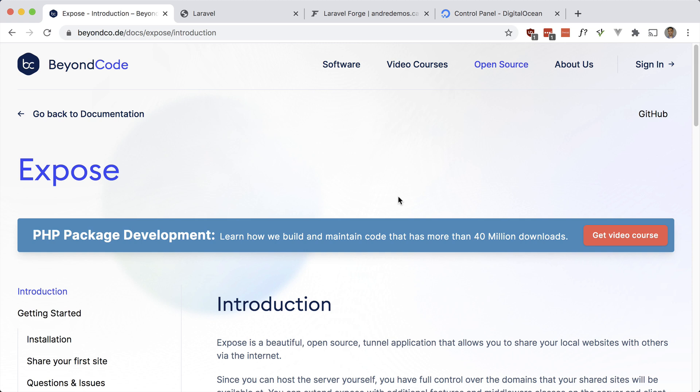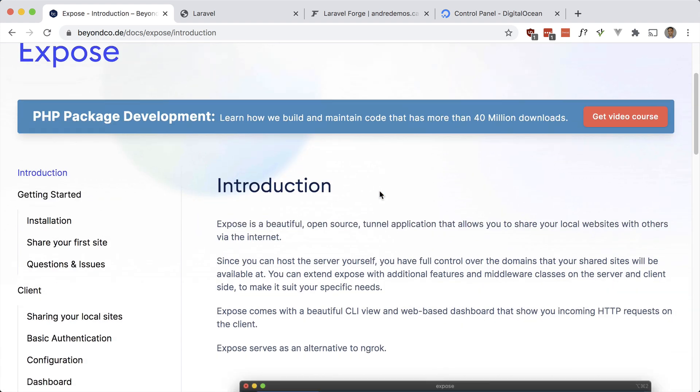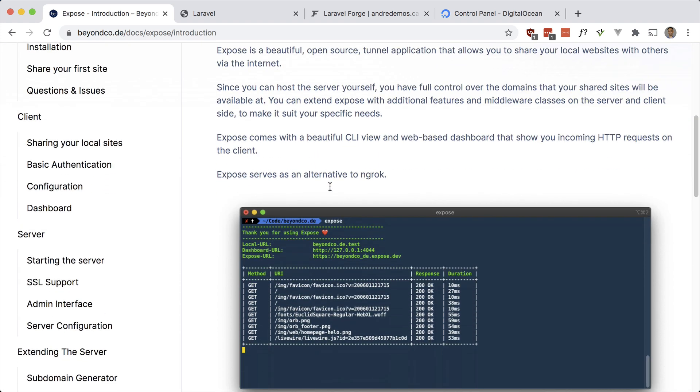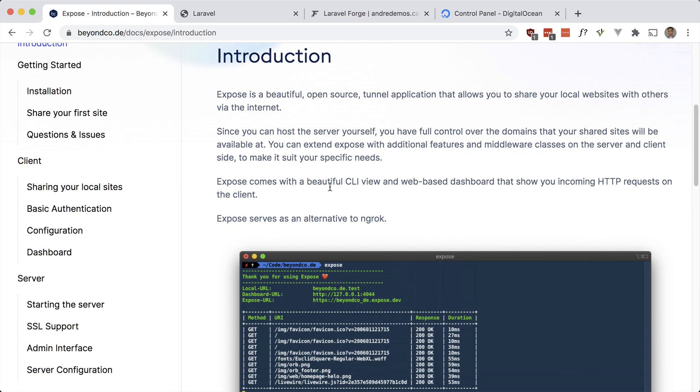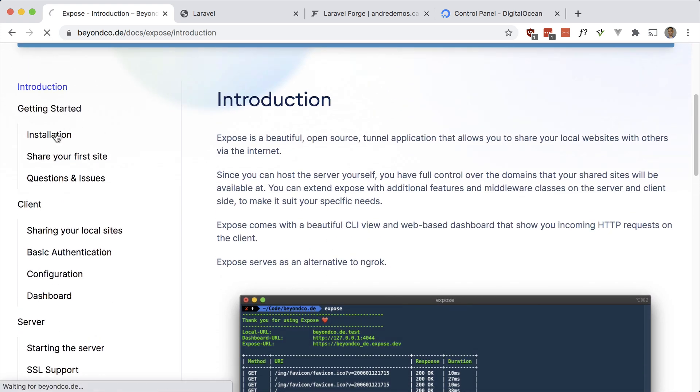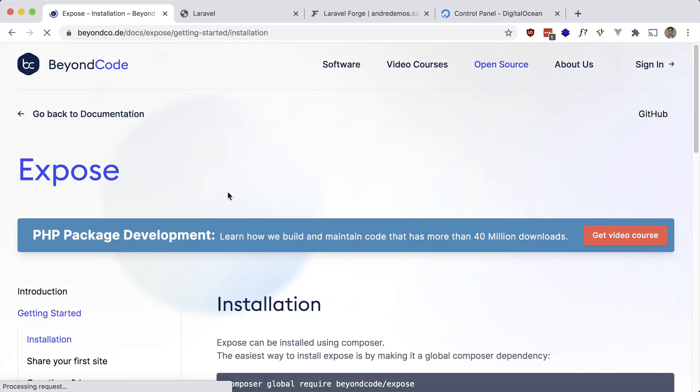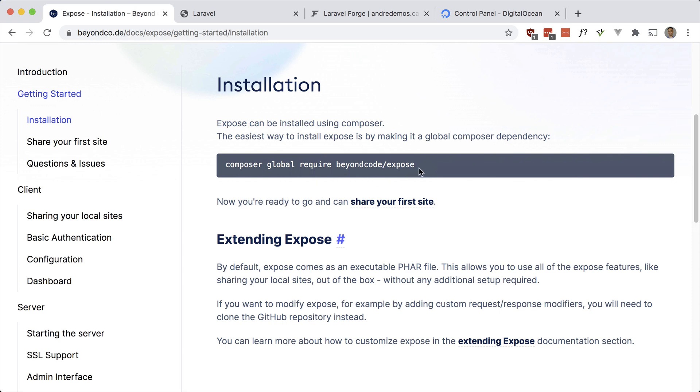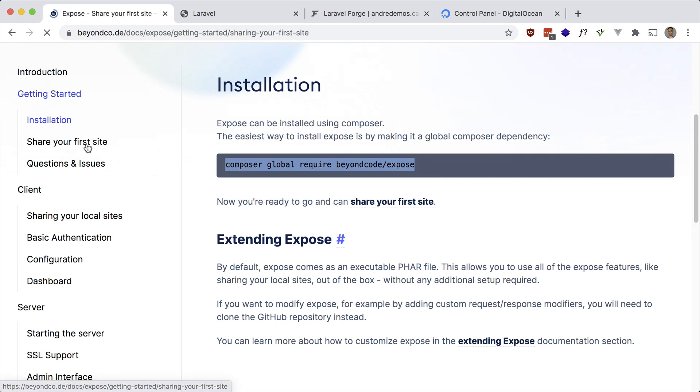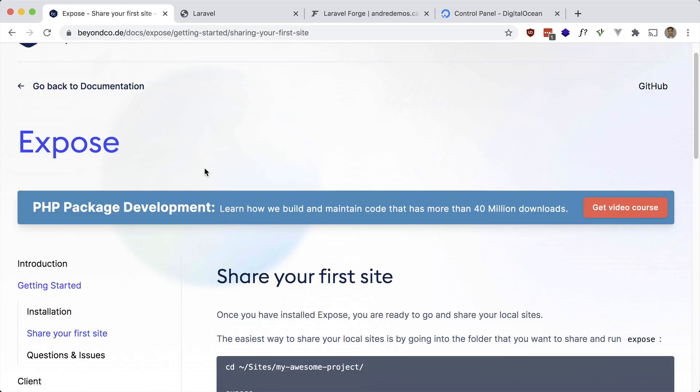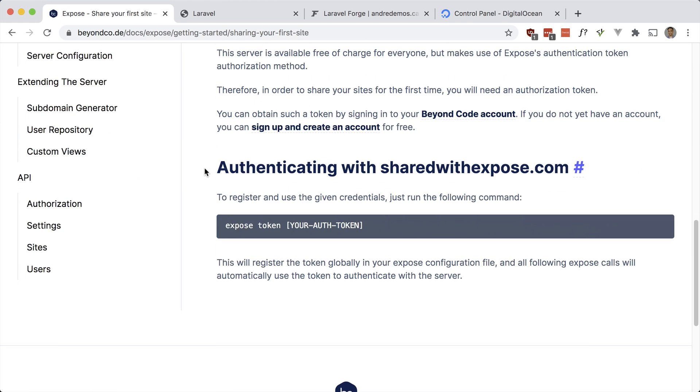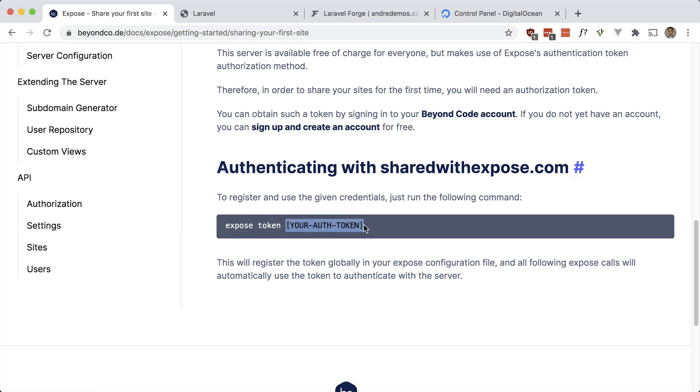Let's take a look at Exposed here. All you have to do is install it globally using Composer and you can just make use of the CLI tool. If you go to share your first site, you also have to grab an auth token if you want to use the default server. Just sign up for a free Beyond Code account and you'll get your auth token. Then you can do 'exposed token' and put your token in here. That should set up the config necessary. So now after those two steps, you can share your sites.